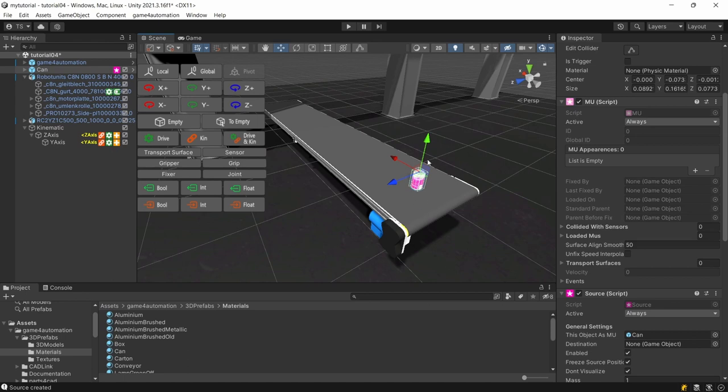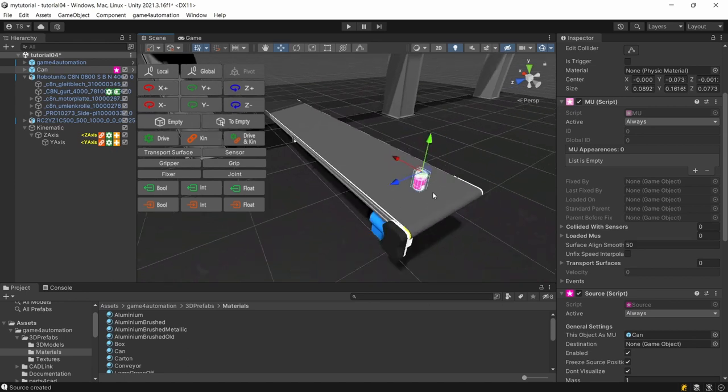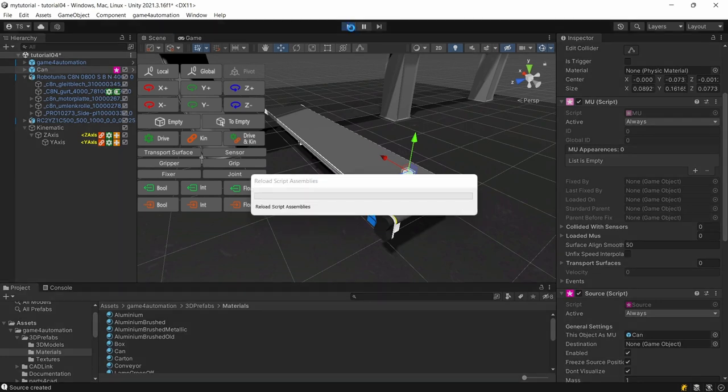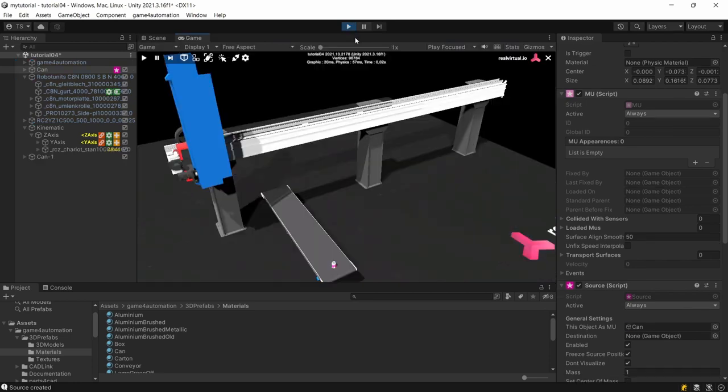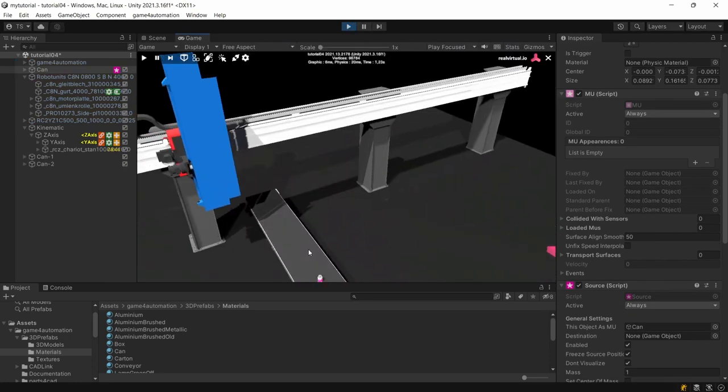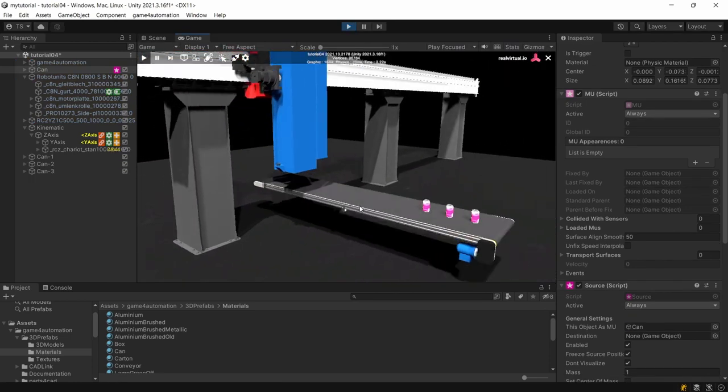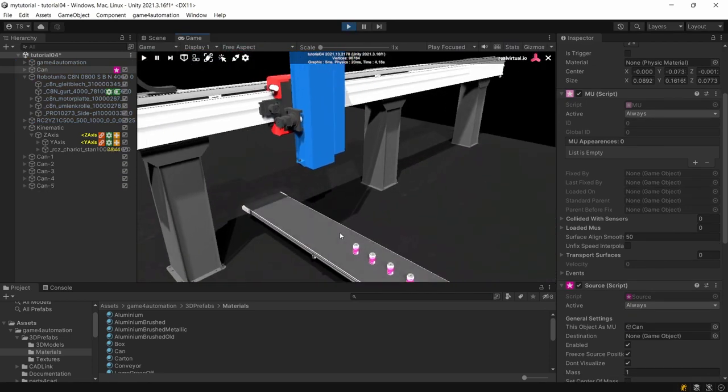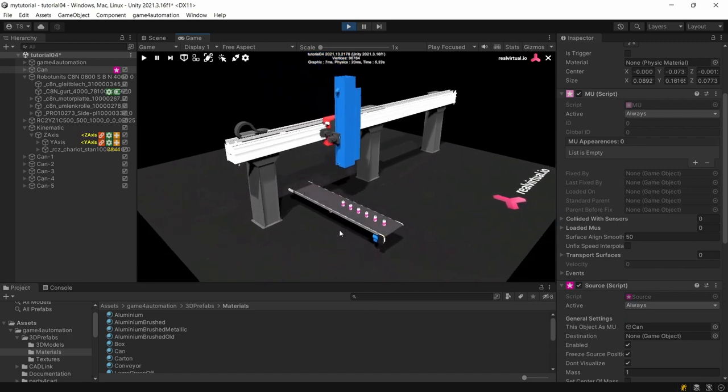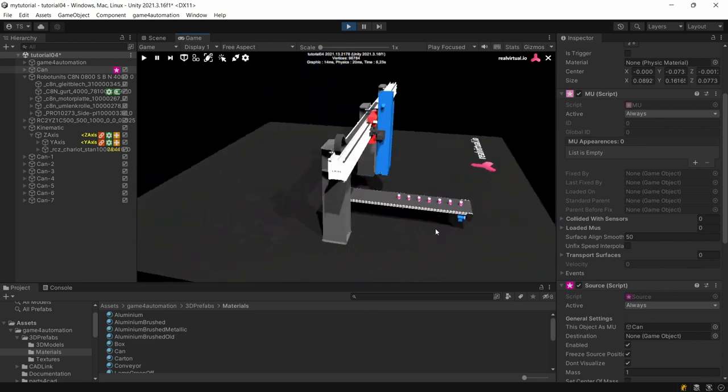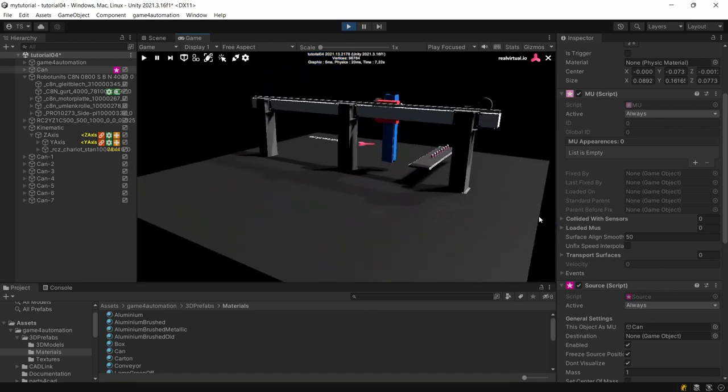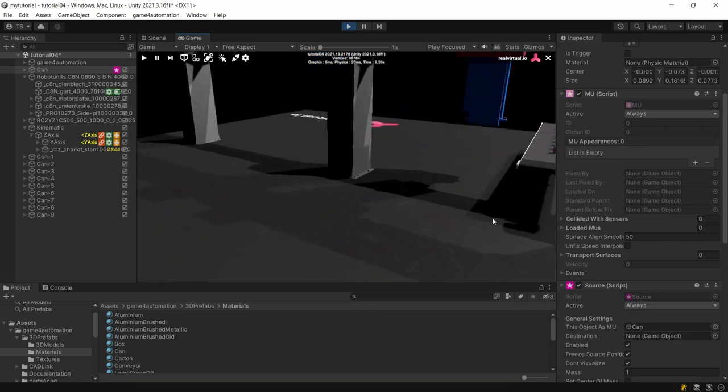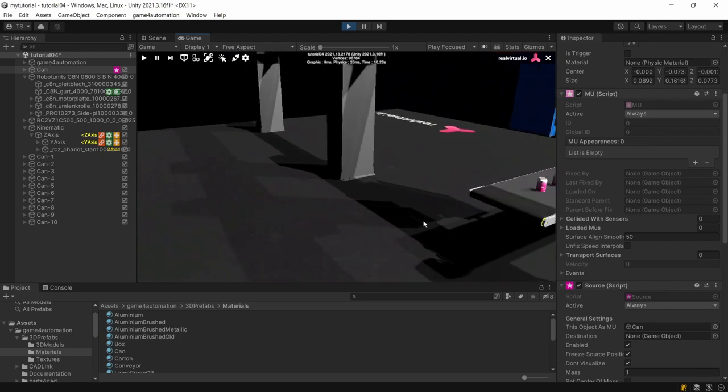That's the standard source or the standard can which you already know from our demo scene. And because we turn the conveyor on I'm now able to start the simulation and as you can see the cans are produced and they will fall down.